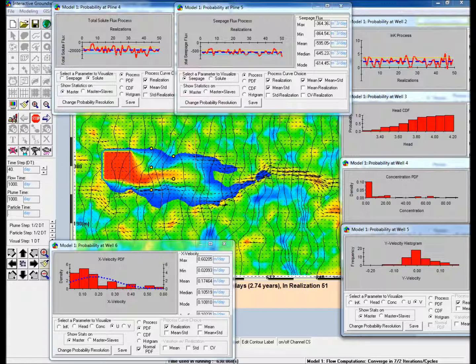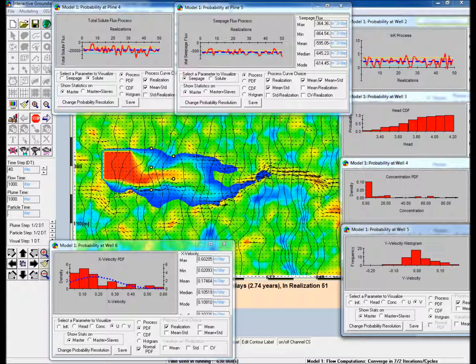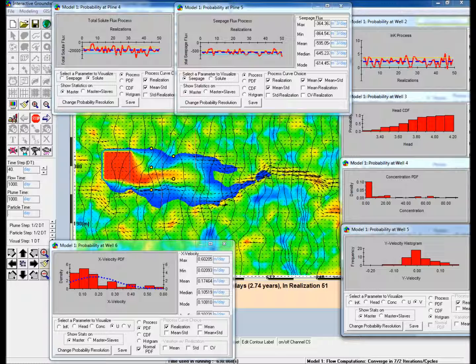For each parameter, various statistics are computed: the mean, maximum, minimum, median, mode, and standard deviation after each realization. Also computed are the histogram and the cumulative distribution function (CDF), and the probability density function (PDF).